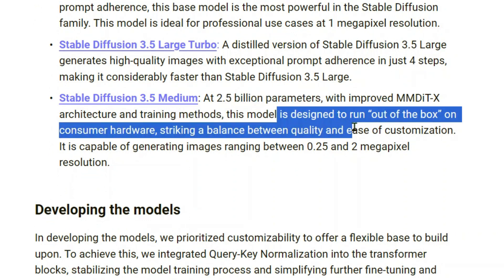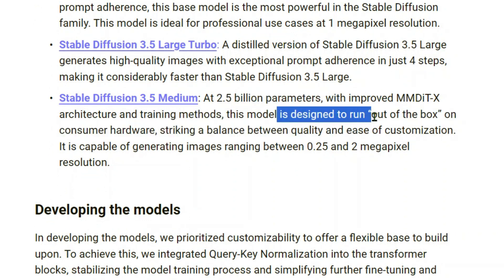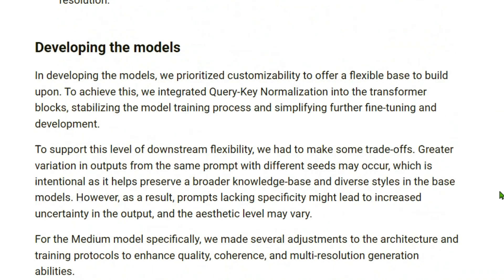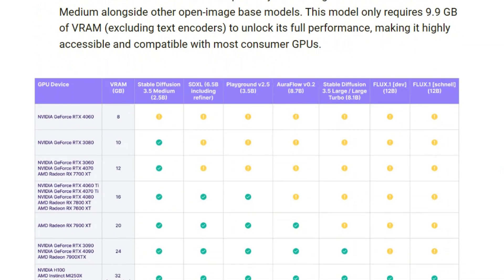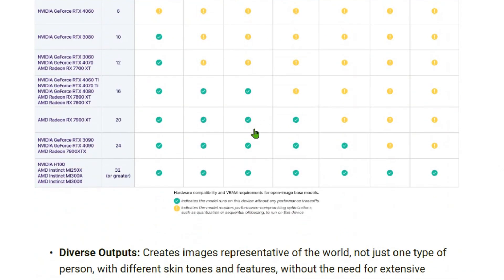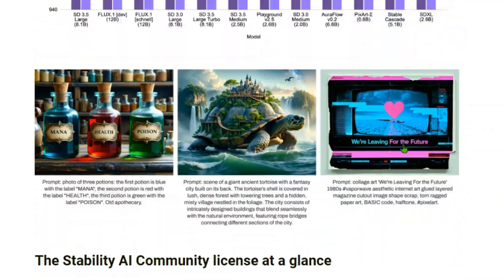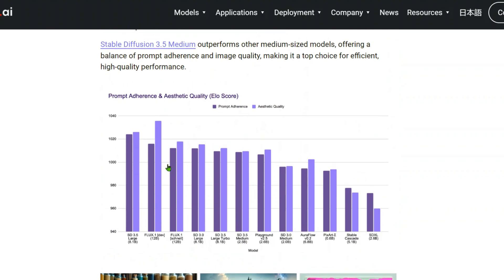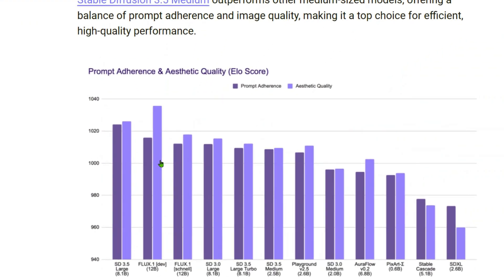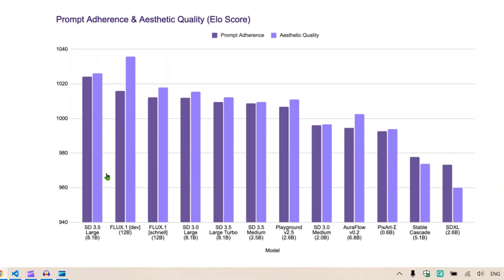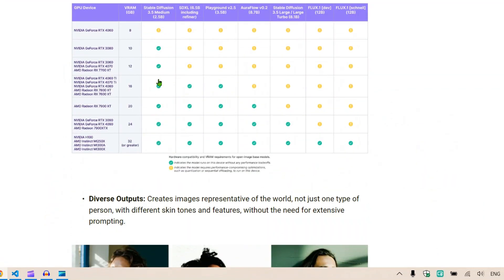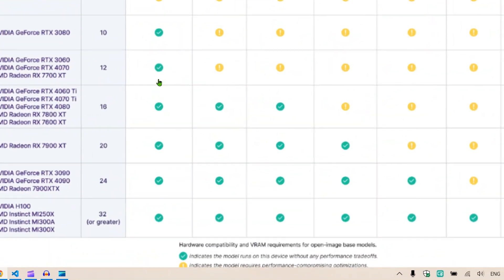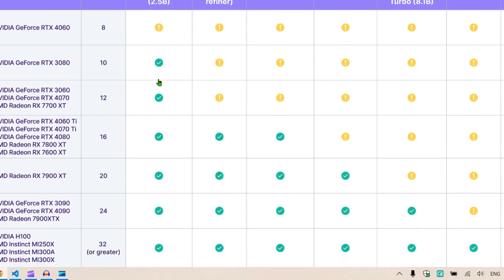This model is designed to run out of the box on consumer hardware. If you look at the ratings, you'll be able to see that it can adhere to prompts better than Flux 1 Dev, but in terms of aesthetic quality we have Flux 1 still at the top.